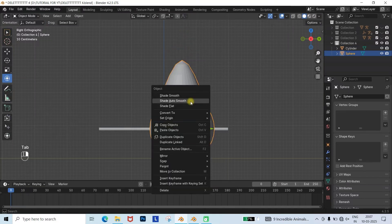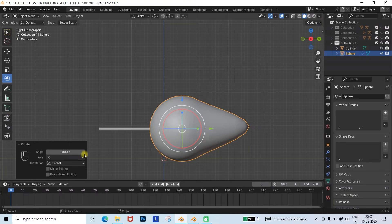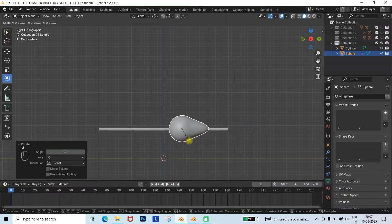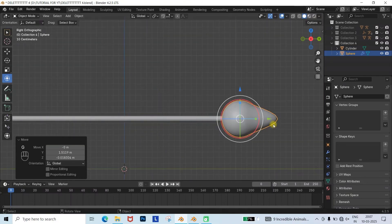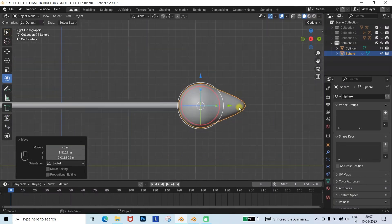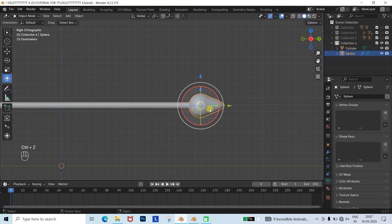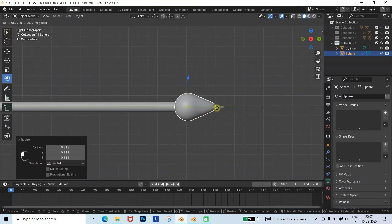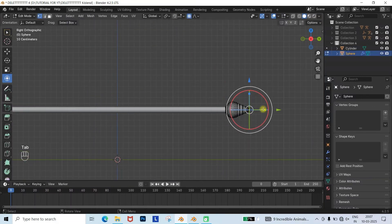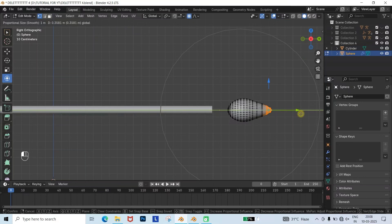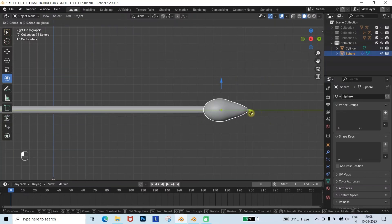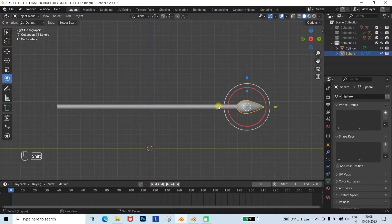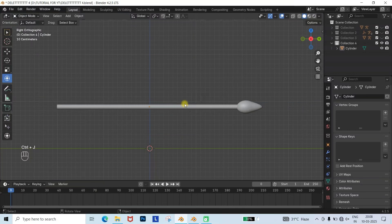Go to Object Mode, right-click, and choose Shade Smooth. Then rotate it to your desired side and adjust it to one end of the tail where it looks appropriate. Now select both objects and press Ctrl plus J to join them into one object.